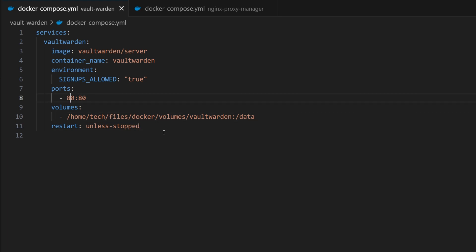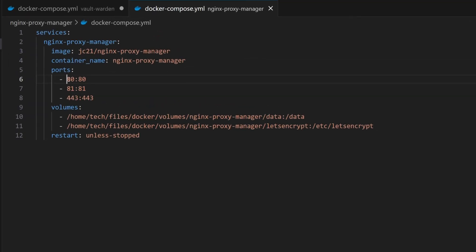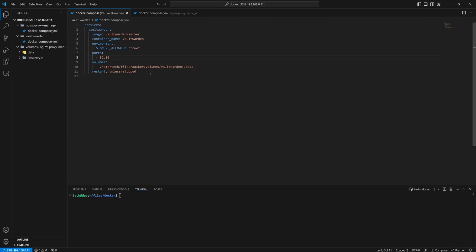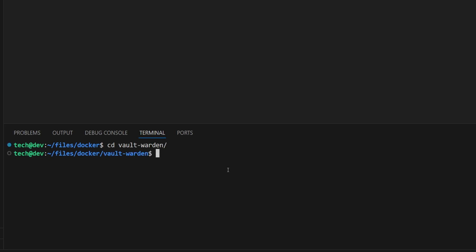I will change this port to 82, as in my host machine I'm already using port 80 and 81 for NGINX Proxy Manager. Now let's move on to the terminal and navigate to the directory of the Docker Compose file. Before this, make sure you have installed Docker in your system. If not, you can check our video on how to install Docker — I will provide the link in the I button. To deploy the container, I will use the command 'docker compose up -d'. This command will keep the container up and running even if we close the terminal.